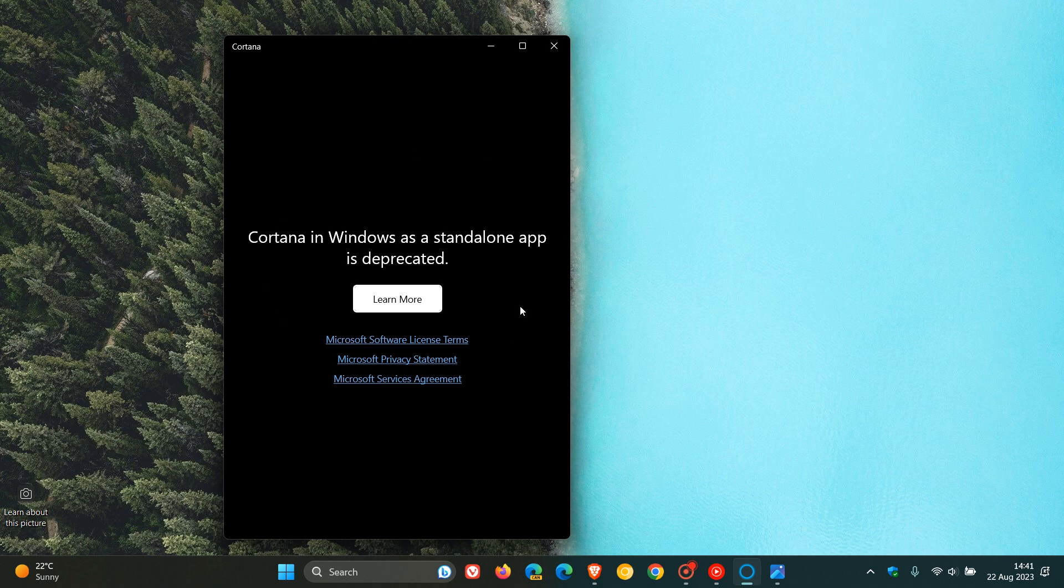So Microsoft, as I have been posting, has officially ended support for Cortana on Windows 10 and Windows 11. And the standalone app has been deprecated in both OSs.